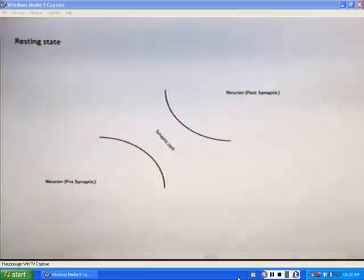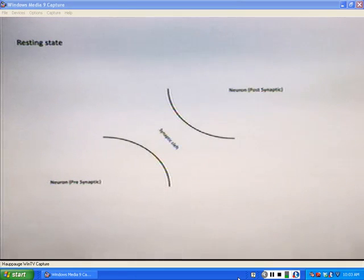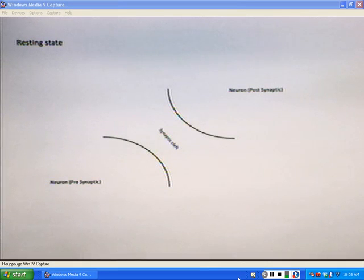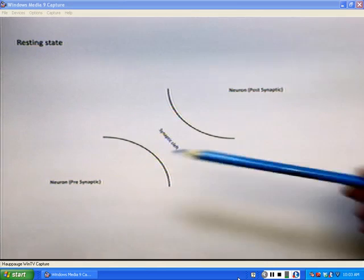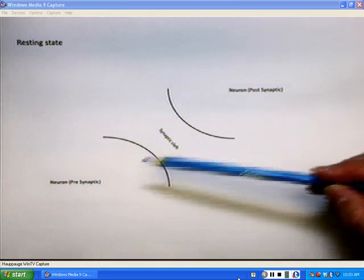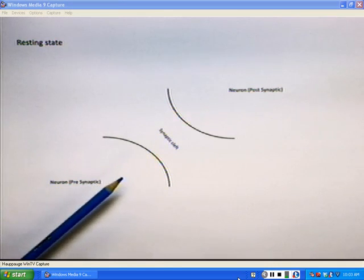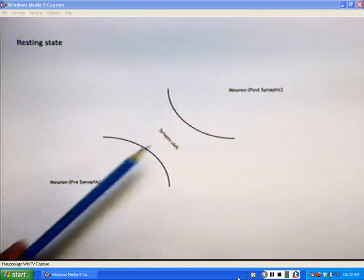In this video I want to discuss the formation of action potentials within neurons. In this diagram we have in front of you, you will see the synapse. We've seen synapses before in neuromuscular junction, and in this case this synapse is between two neurons, where we will propagate an action potential from the presynaptic to postsynaptic cell.